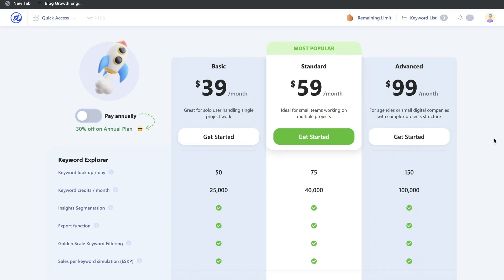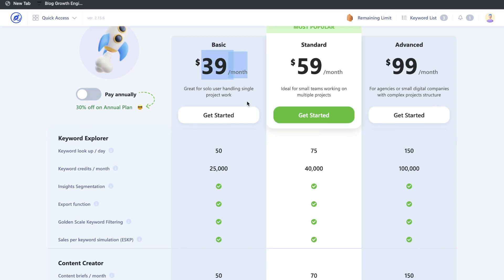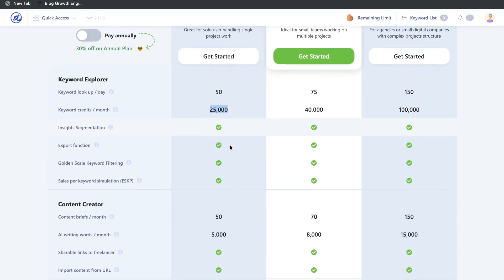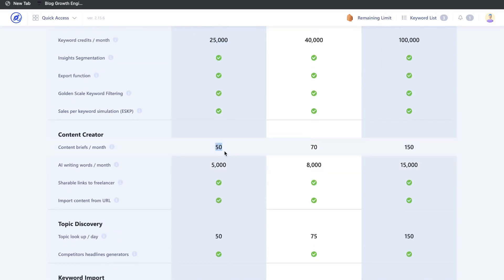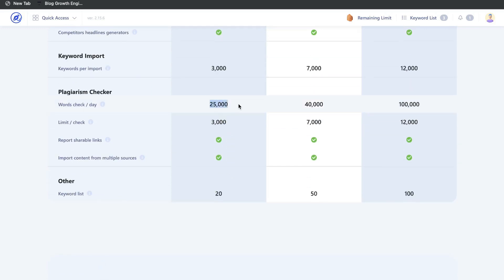If you don't have an external keyword tool, WriterZen will be very useful because you can validate and find keyword ideas and then optimize it all in one place. The basic plan starts at $39 per month, which gives you 50 keyword lookups per day, 25,000 keyword credits, 50 content briefs, an AI writing feature with 5,000 words included, and a built-in plagiarism checker with 25,000 words per day.